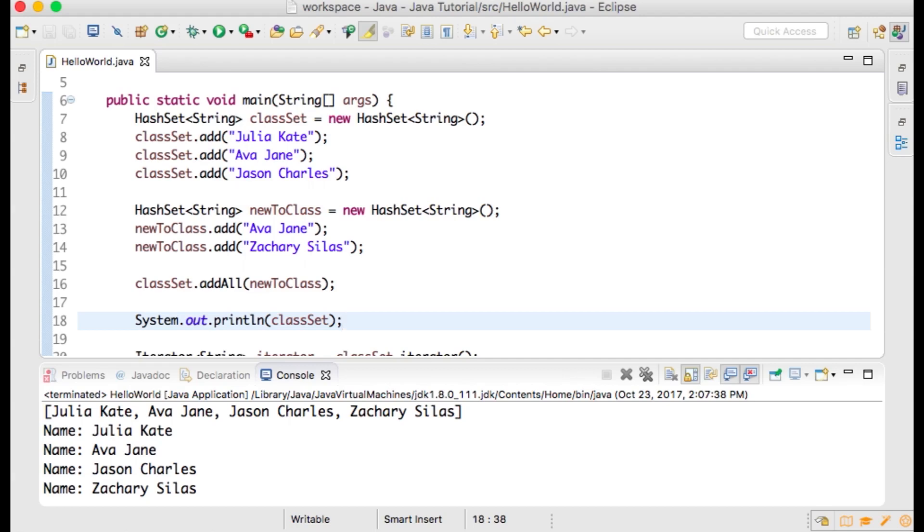Now let's say that Julia Kate has graduated from our class, but we don't know if she's still on our roster, so we will check to see if she is first, and if so, we will remove her. Under the line of code that reads classList.addAll(newToClass),